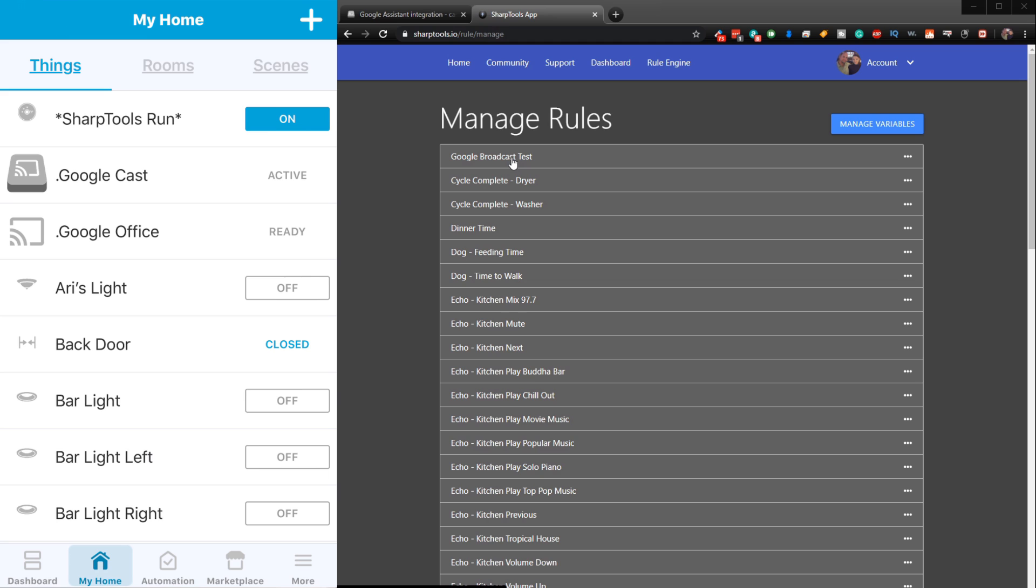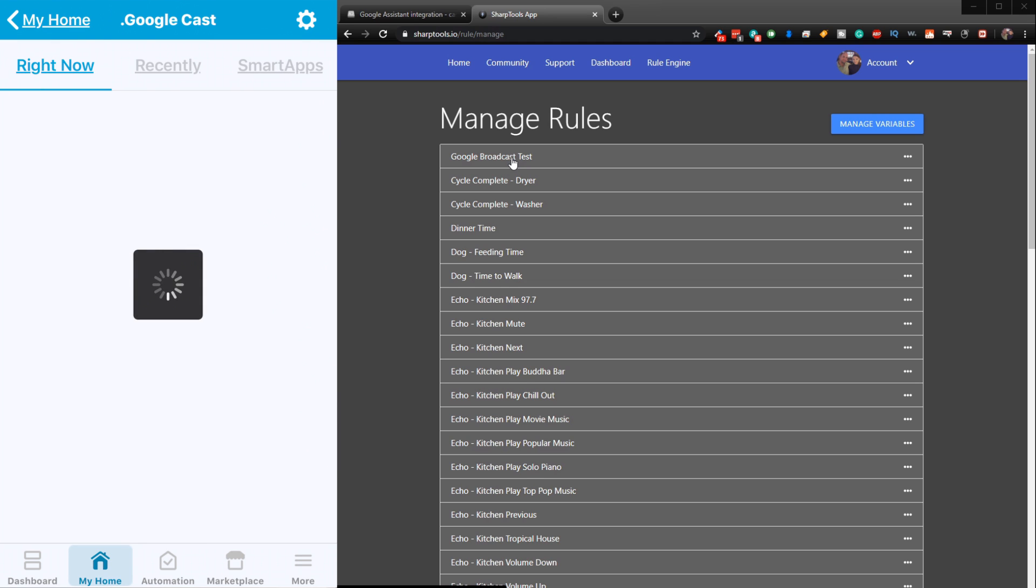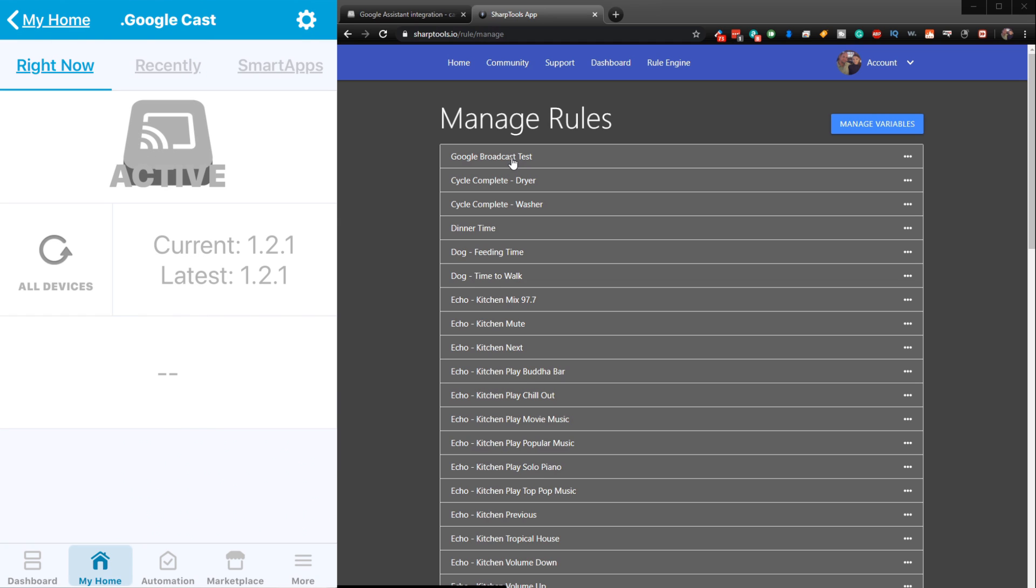So I have mine named .Google Cast. So when you go into that device, it looks like this. You have to use this one to use our new integration that we just set up for the Google Assistant. So just keep that in mind.